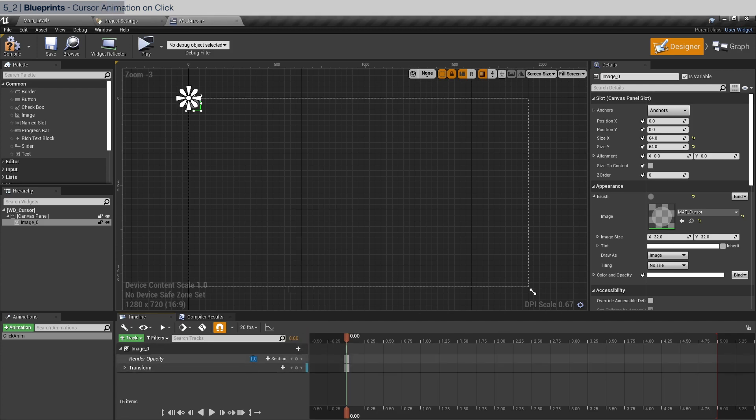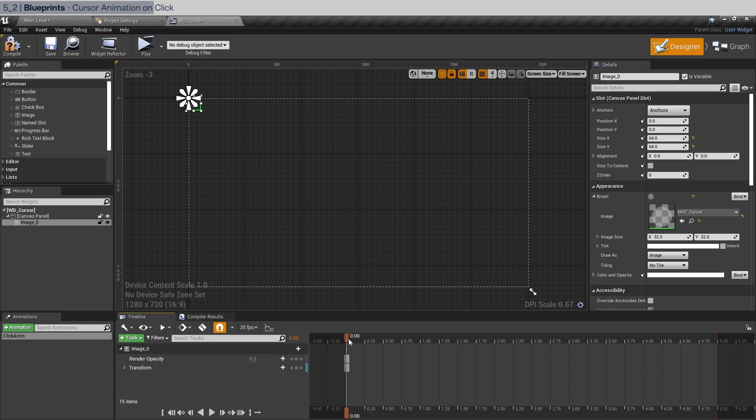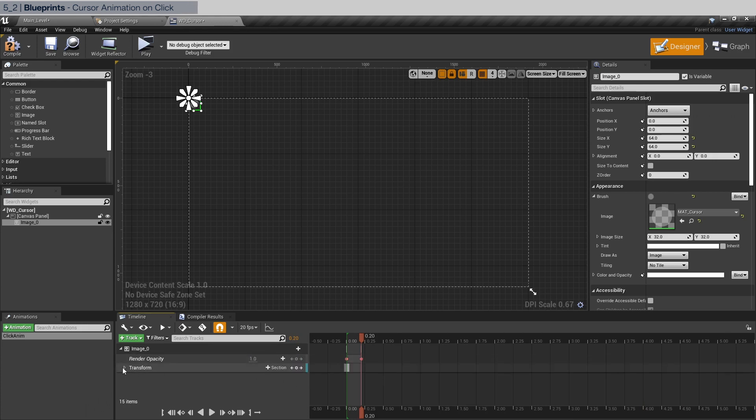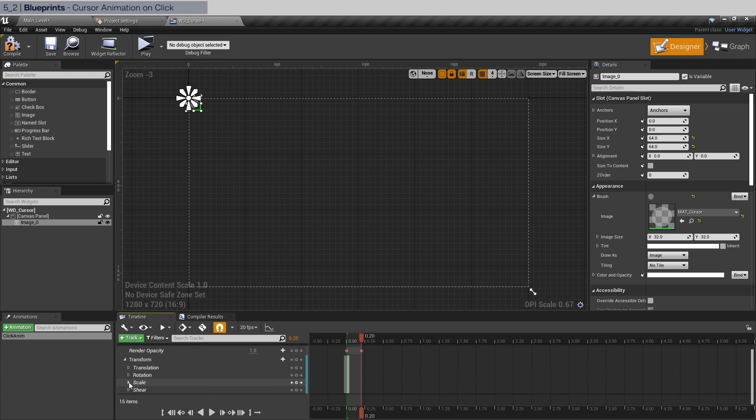And let's move it to 0.2 seconds in here and add a keyframe. And this is going to be one. And open the transform. We're going to affect the scale. The first keyframe is going to be 0.75 for x and y.